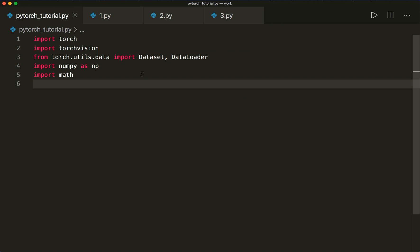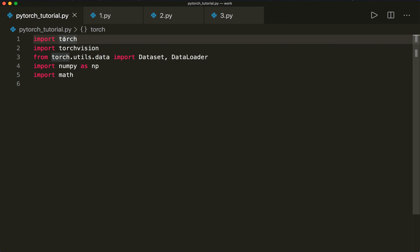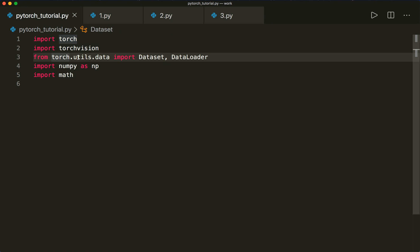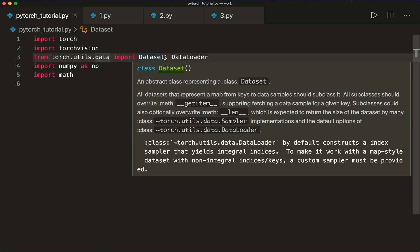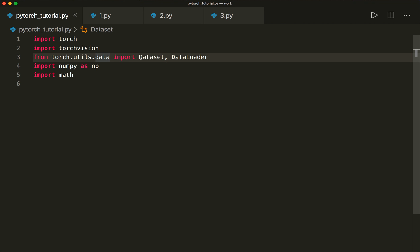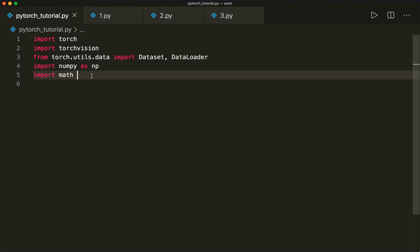Now let's jump to the code. I already have some modules imported that we need: torch, and also torchvision. Then from torch.utils.data, we import Dataset and DataLoader — the classes I just talked about. Let's also import NumPy and math.